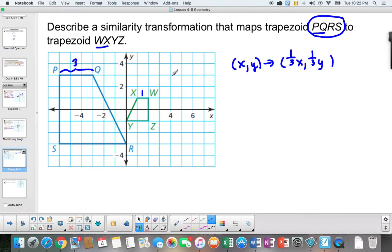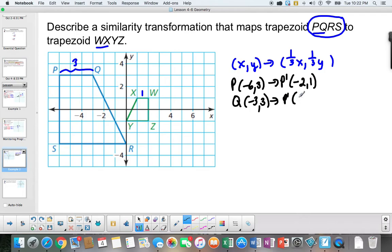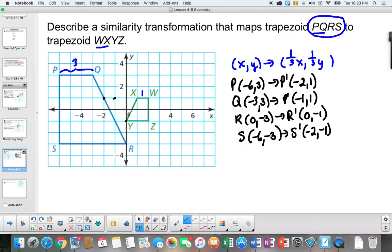Let's take each point and multiply by one-third. P is negative 6, 3 — reduced to negative 2, 1. Q is negative 3, 3 — reduced to negative 1, 1. R is 0, negative 3 — R prime is 0, negative 1. S is negative 6, negative 3 — S prime is negative 2, negative 1. Plotting these: negative 2 up 1; negative 1 up 1; 0 negative 1; negative 2 negative 1. Here is the image through the first transformation.